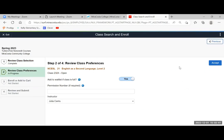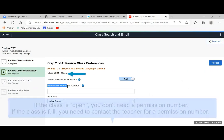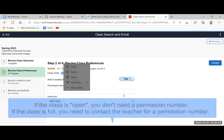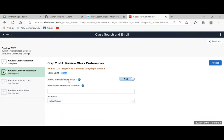Here you don't have to do anything. You don't need a permission number because the class is not full. The class does not have a waiting list. The class is open. So you can click accept.